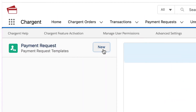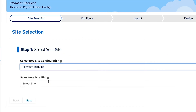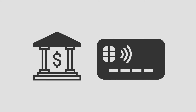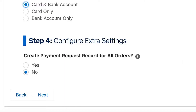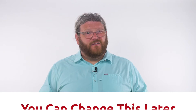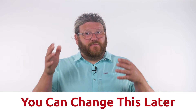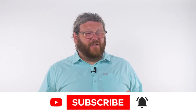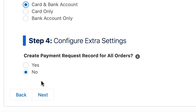The first thing you want to do is select the site that you just set up and then click Next. For the configuration, you're going to want to select the payment types that you want to accept — credit cards and bank accounts, or just one of those two. Create payment request records for all orders is typically set to No, unless you know that that's a requirement of your implementation. You can always come back and change this later if you're looking to set up some automation around that. Go ahead and click Next.